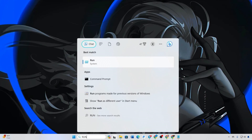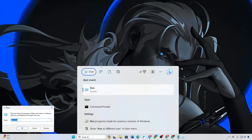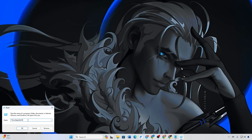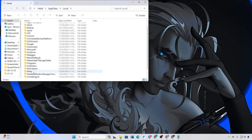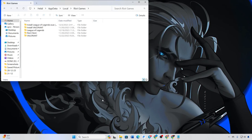Solution 3: Clear Old Config and Web Cache Files. Open Run (Windows + R) and type the path shown. Navigate to Valorant, then Saved, then Config, and delete all files. Go back to the Saved folder, open the Web Cache folder, and delete its contents. Reboot your computer and check if Valorant runs without errors.